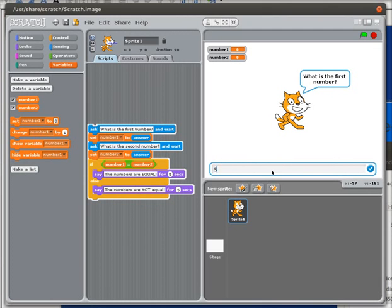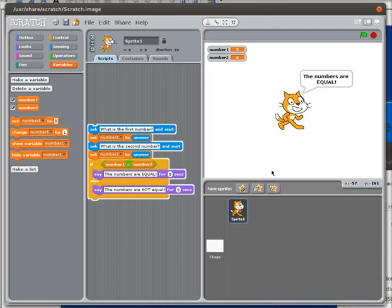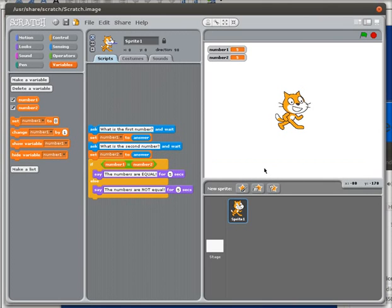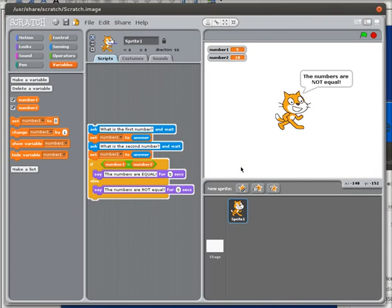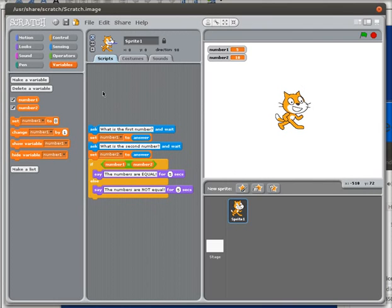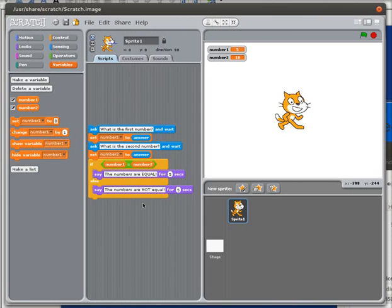What is the first number? Five. What is the second number? Five. Those numbers are equal. I'll run it again. What is the first number? Five. What is the second number? Ten. The numbers are not equal. So there is a quick example of how you could use the idea of a conditional statement and if-else statement, looking at the idea of true or false. We're going to explore this topic in greater depth in future tutorials.